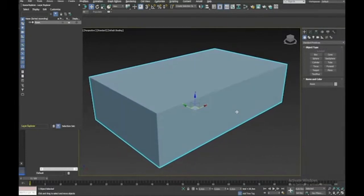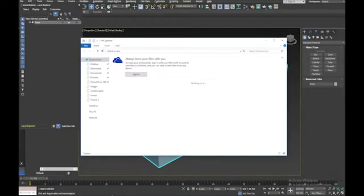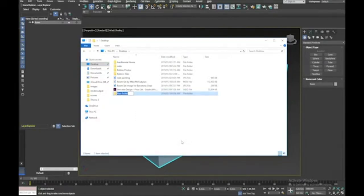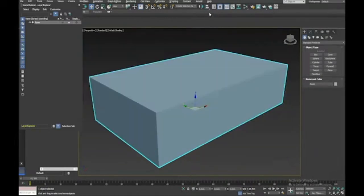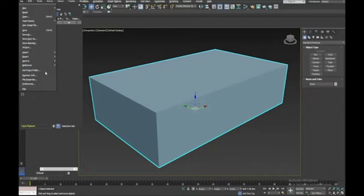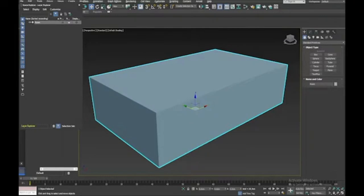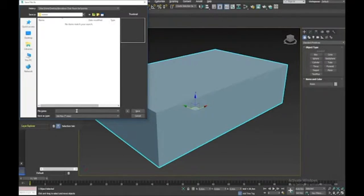One bad habit I keep forgetting is not setting up a new project path. I'm going to go to my desktop and make a new folder called 'Barcelona chair room set'. Then back in Max I'll go to File > Set Project Folder and find that folder. It's probably a good idea to save at this stage as well — I'll call it 'room set v1'.